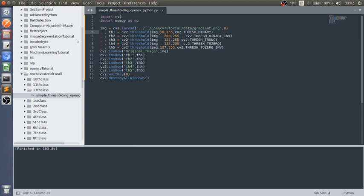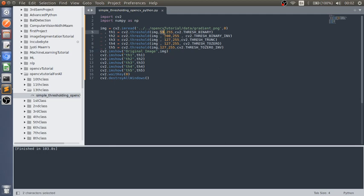In all over the image, this constant value we can't change while implementing. To overcome this issue, we can adopt adaptive thresholding. Adaptive thresholding is a method which works in a smaller region of an image, meaning according to the neighbor pixels, the particular pixel is going to be changed.